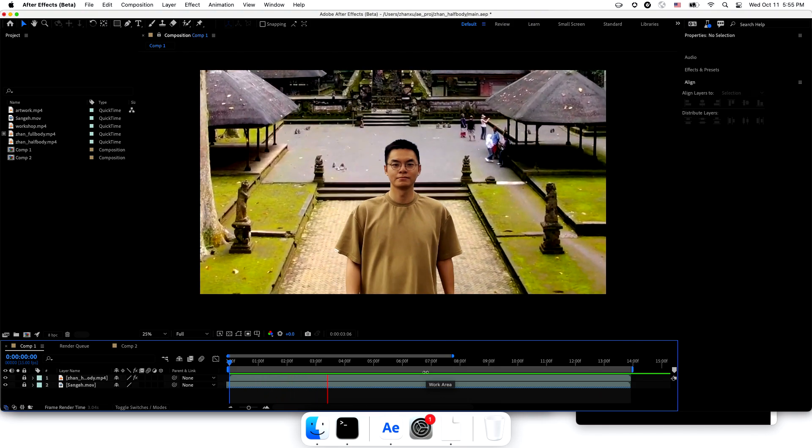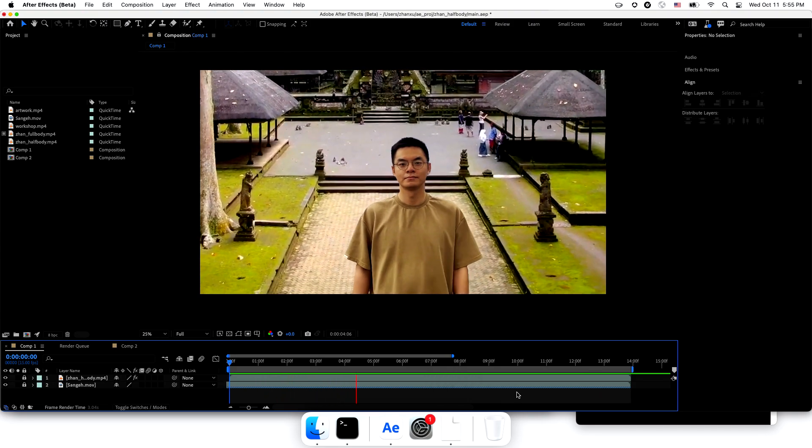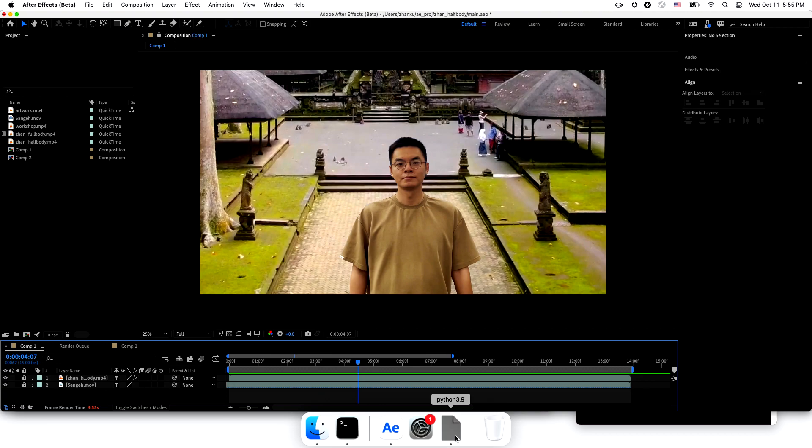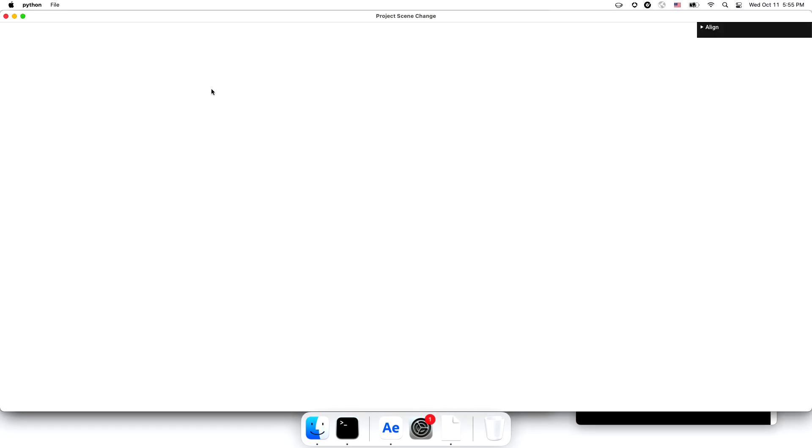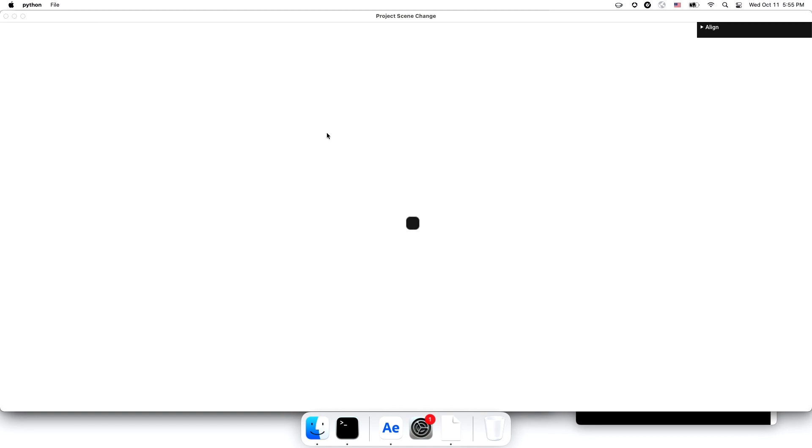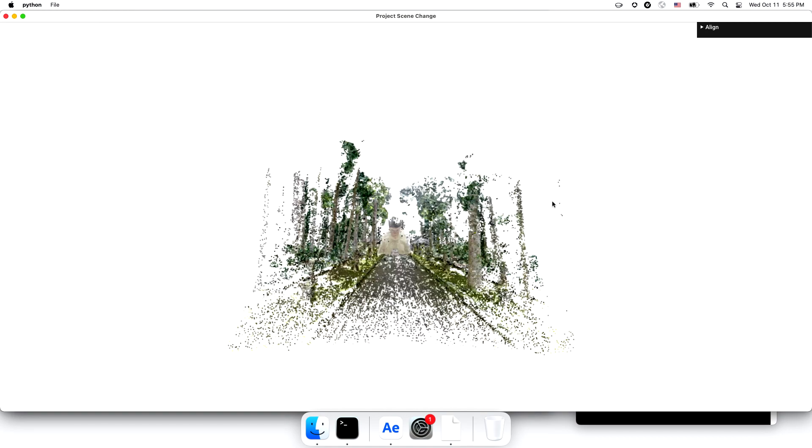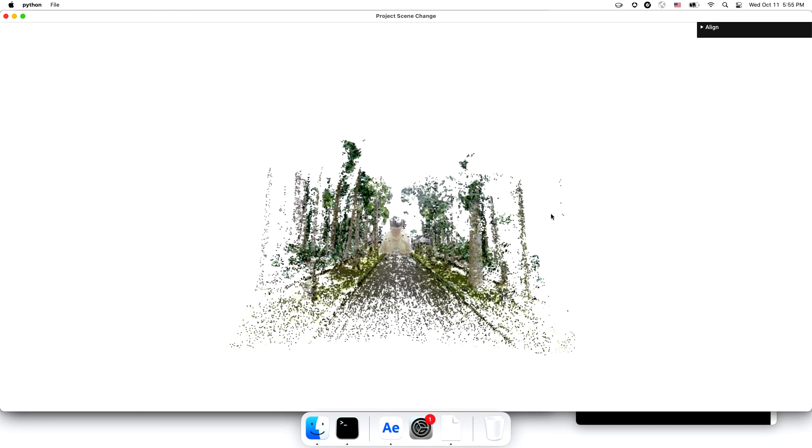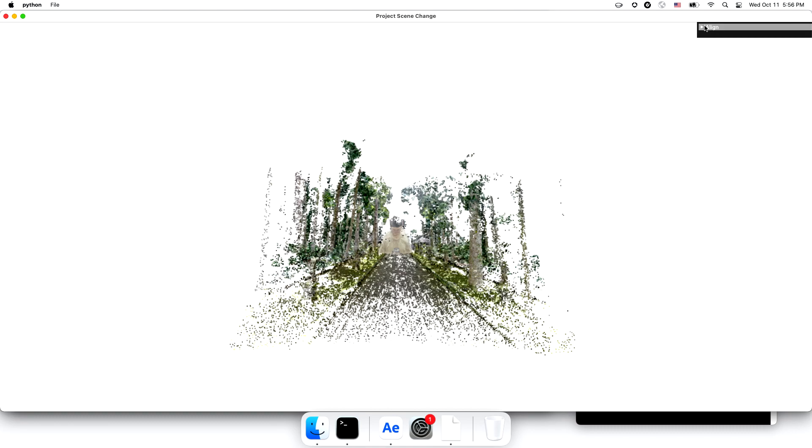So let me introduce Project Scene Change. In Project Scene Change, I can import the extracted point cloud of the scene and my portrait. They may not look like much, but they provide critical information I can use to interactively align them like this.